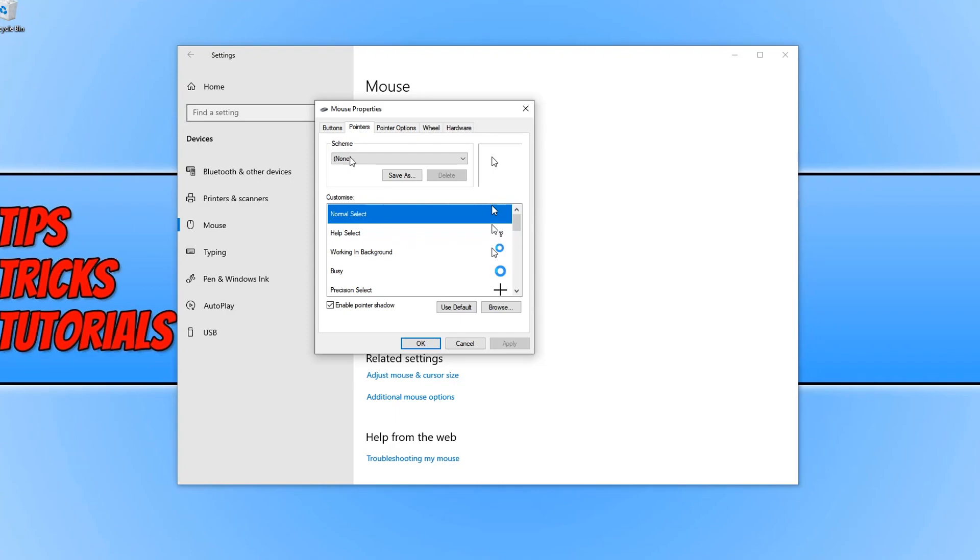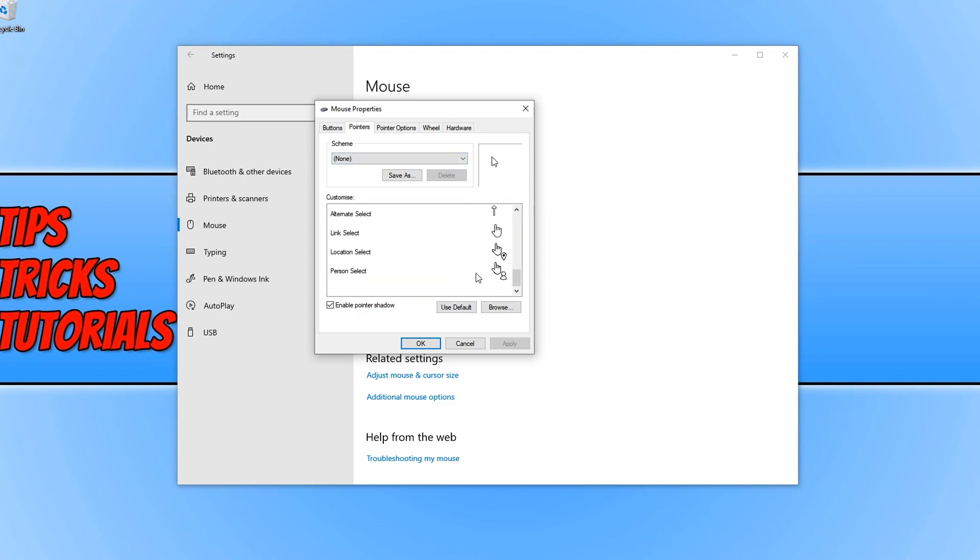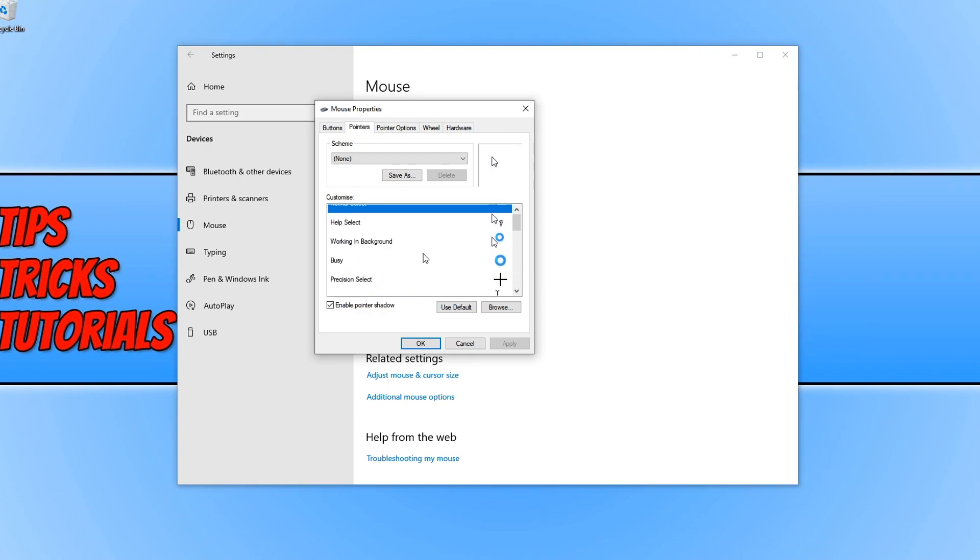At the moment it says scheme none, so this is just the classic images that you'll have for each particular pointer. Link select would look like that, and your text cursor would look like that.